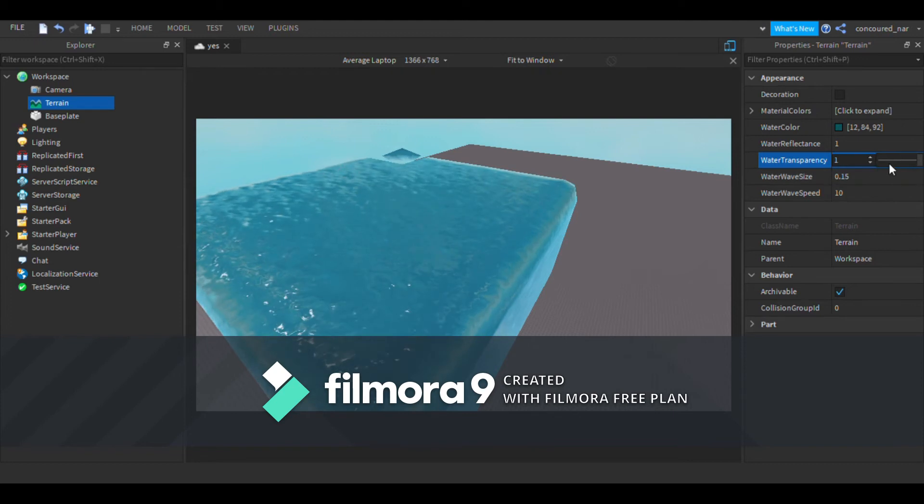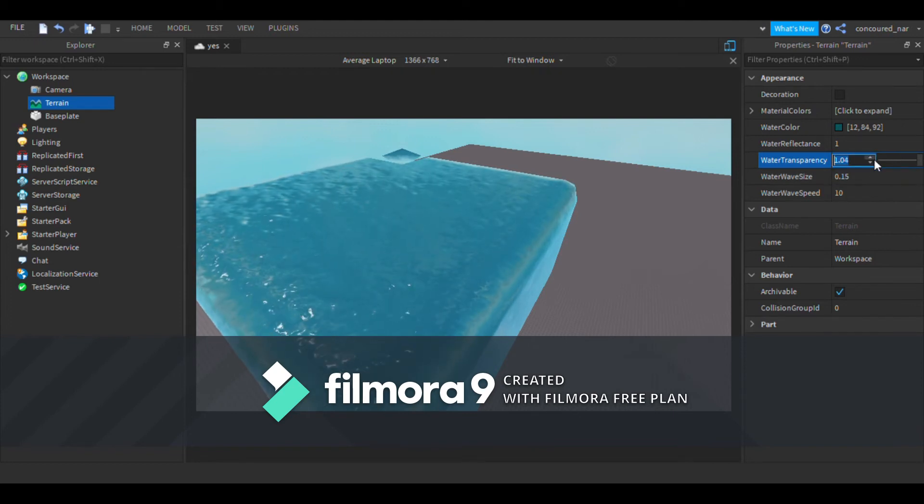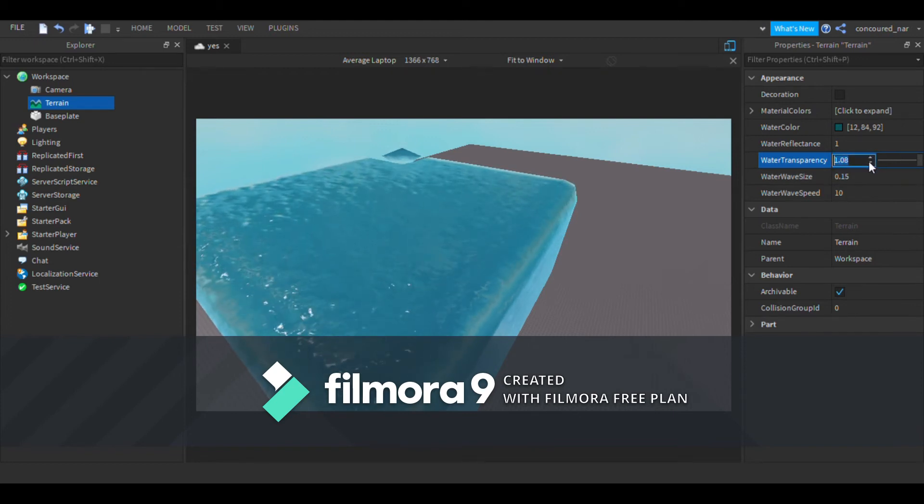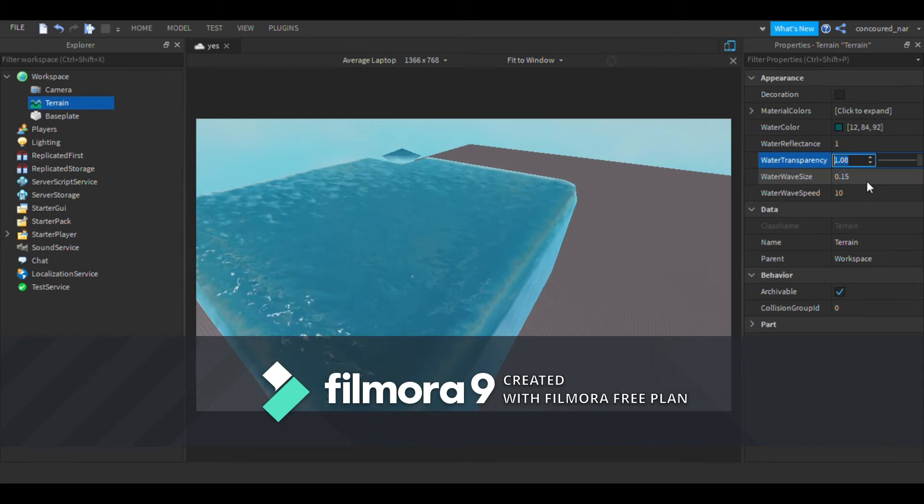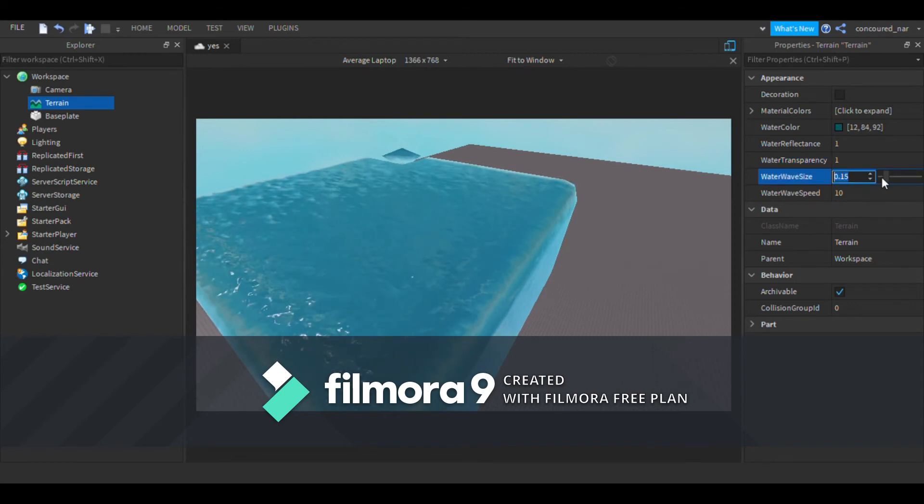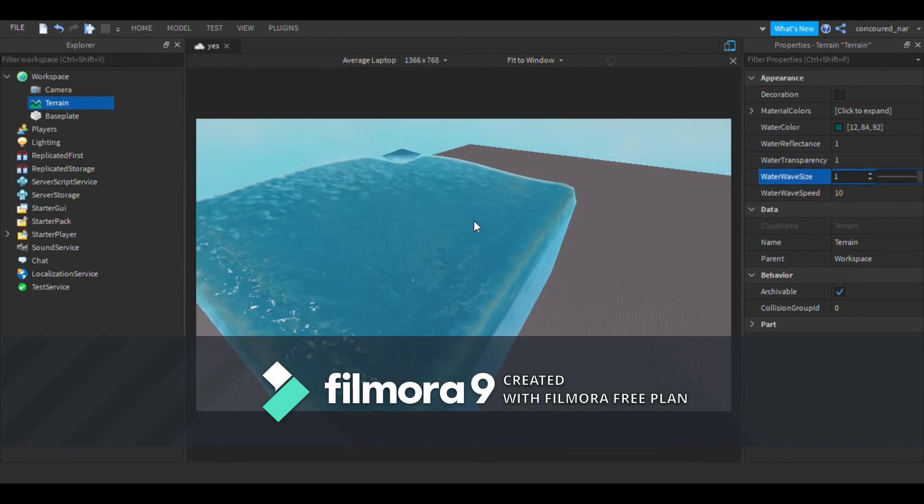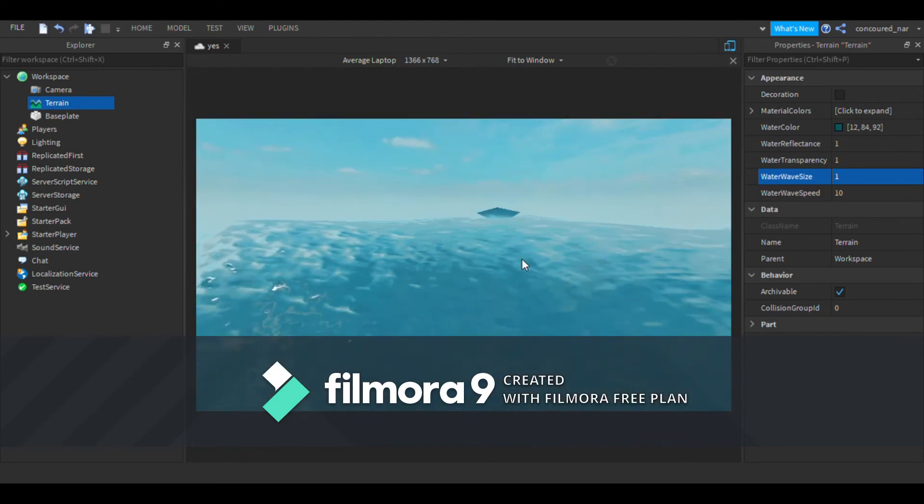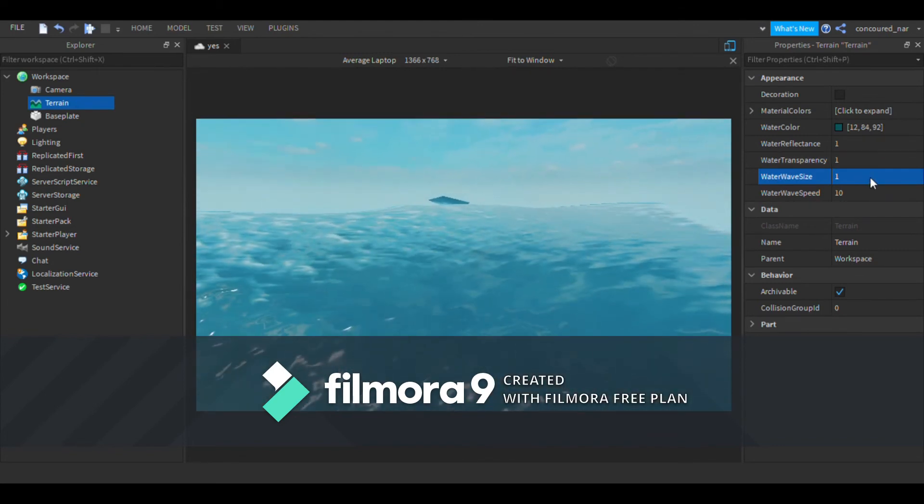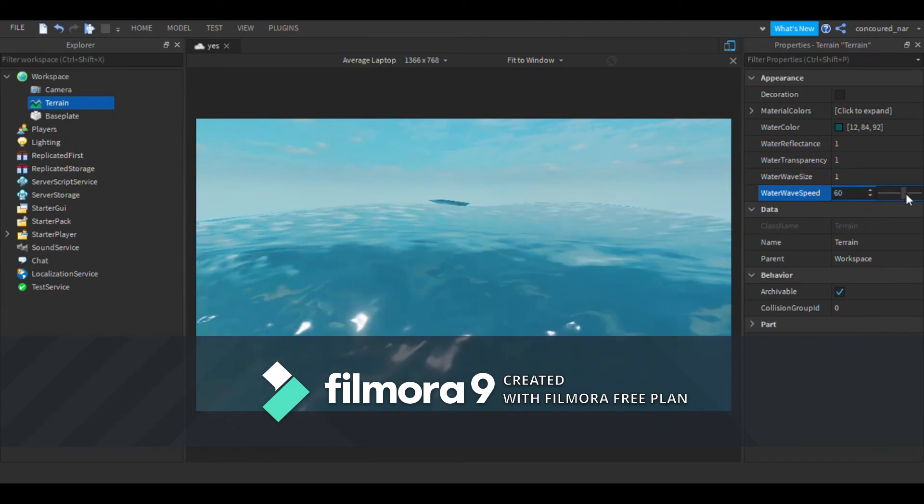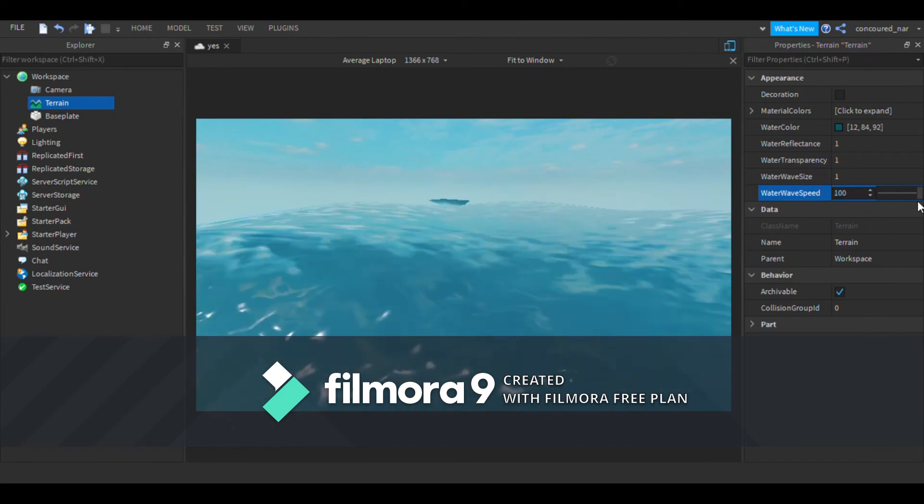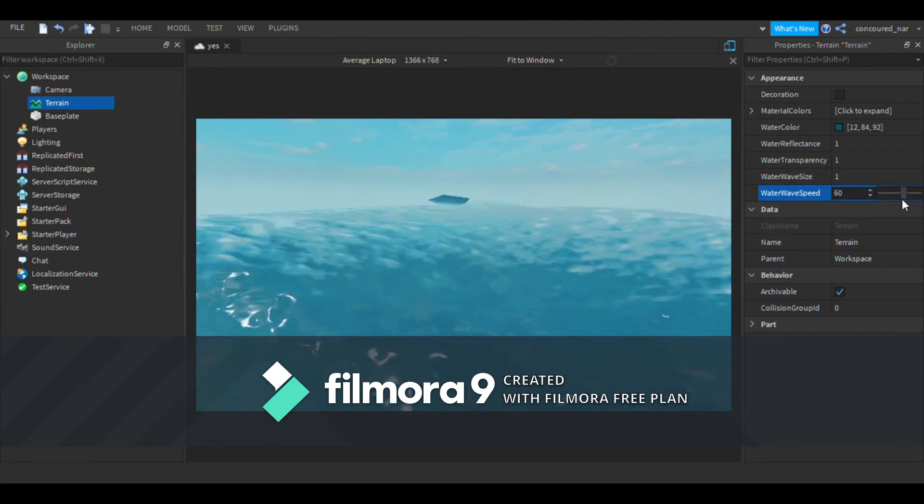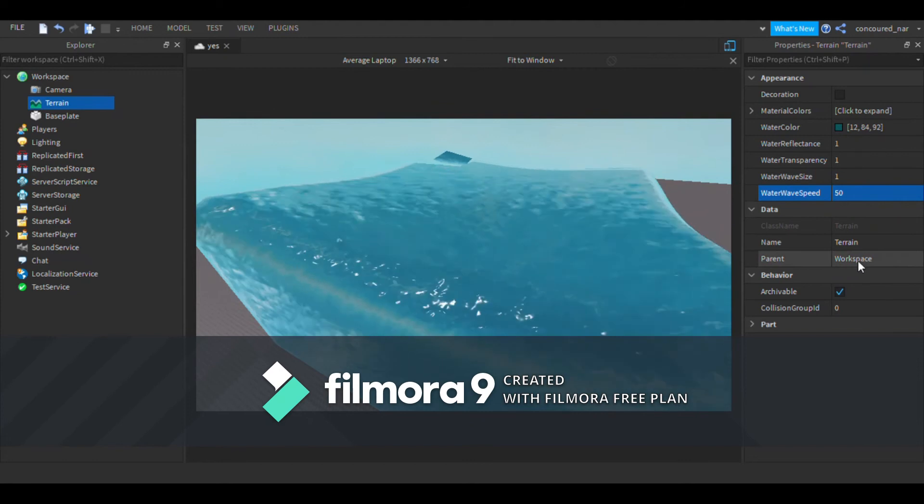Mine's obviously not working right now. Or you can do the Water Wave Size, so if you do this it's kind of like that. And you can do the Water Wave Speed, so you can do it like that. Any of these is good for making rivers too. So that's all I got